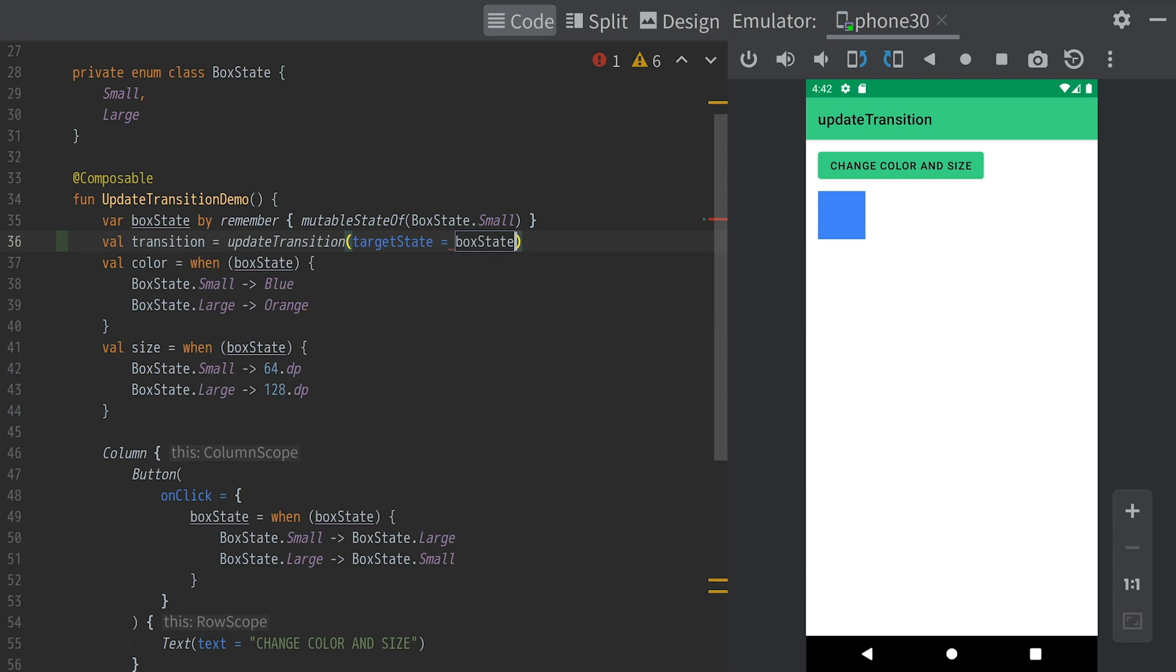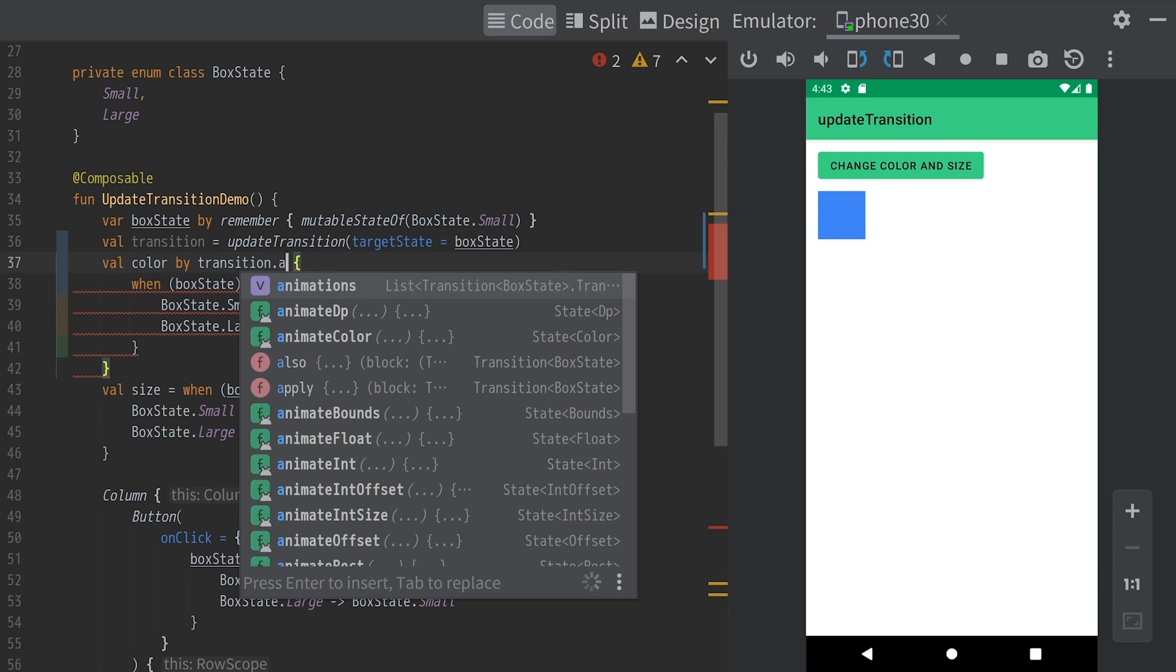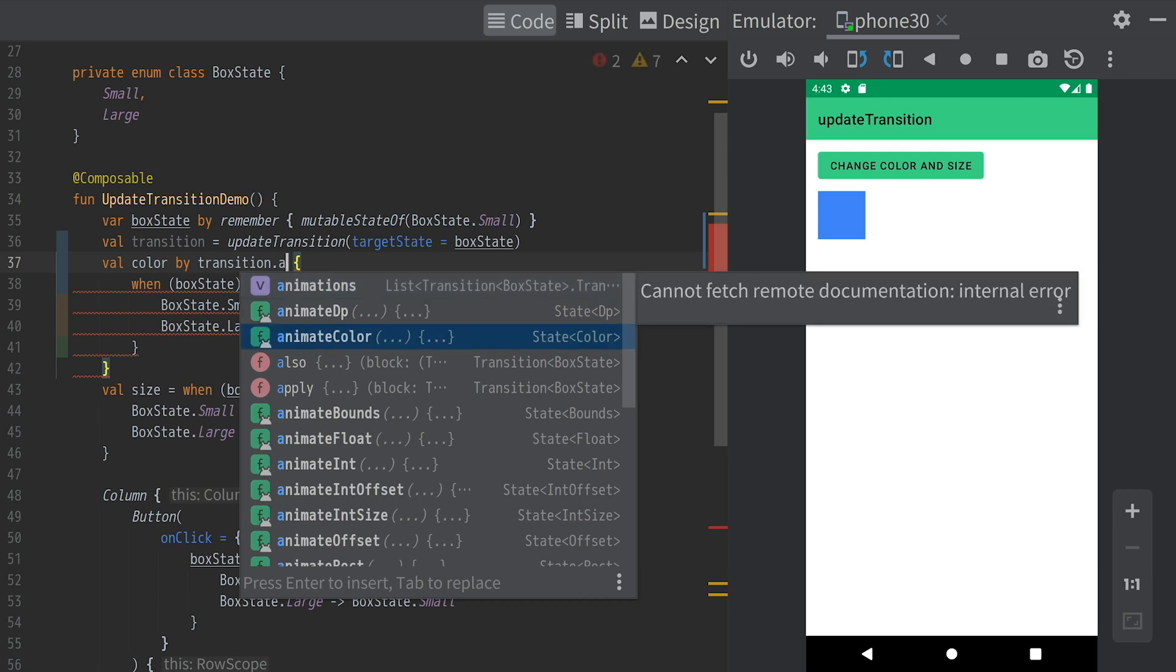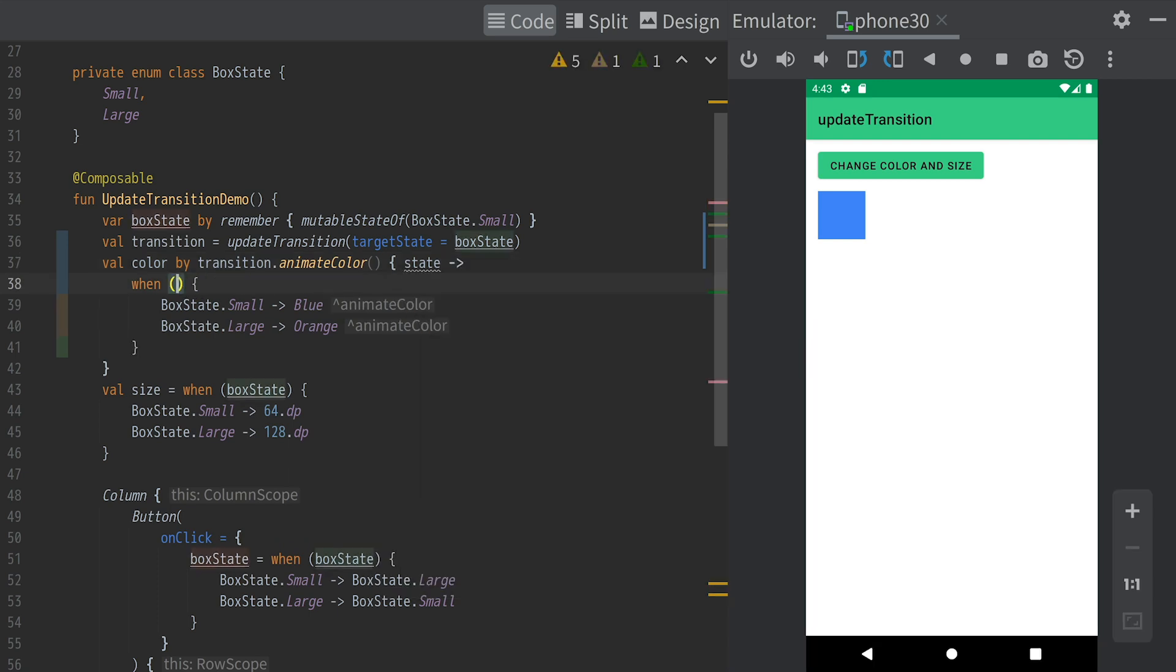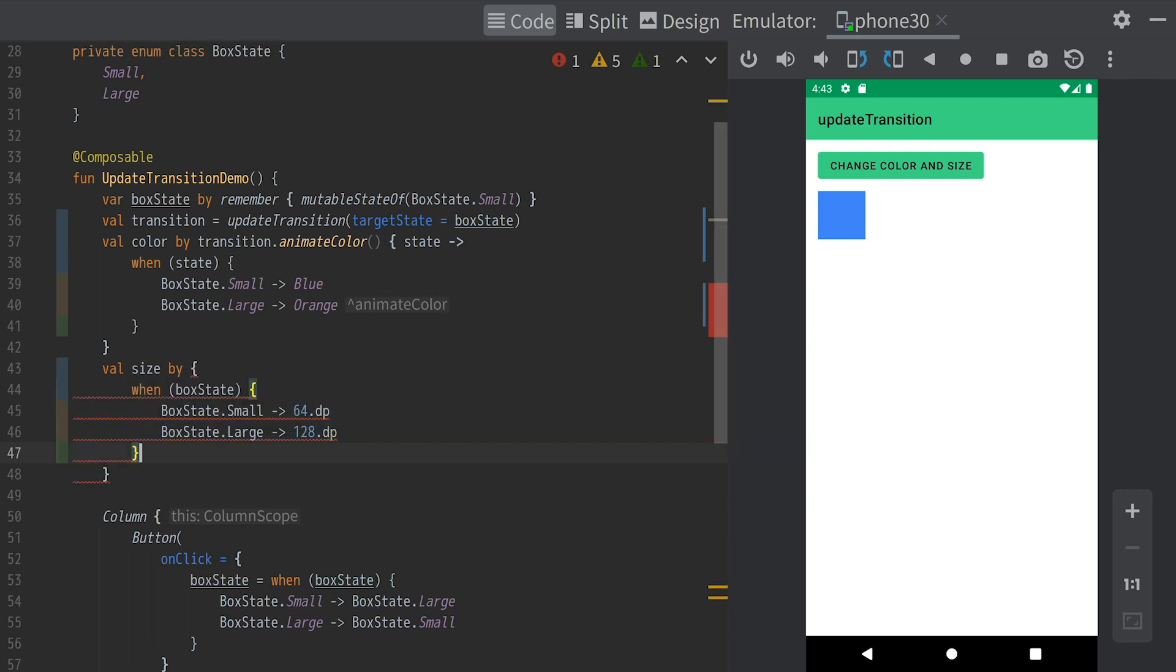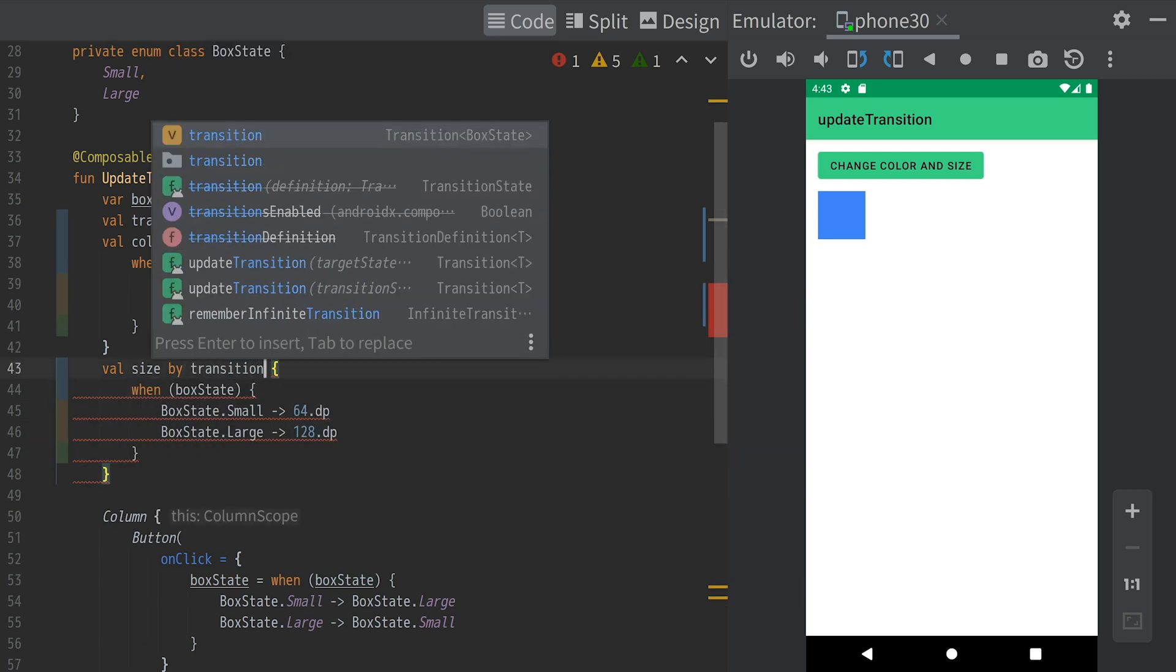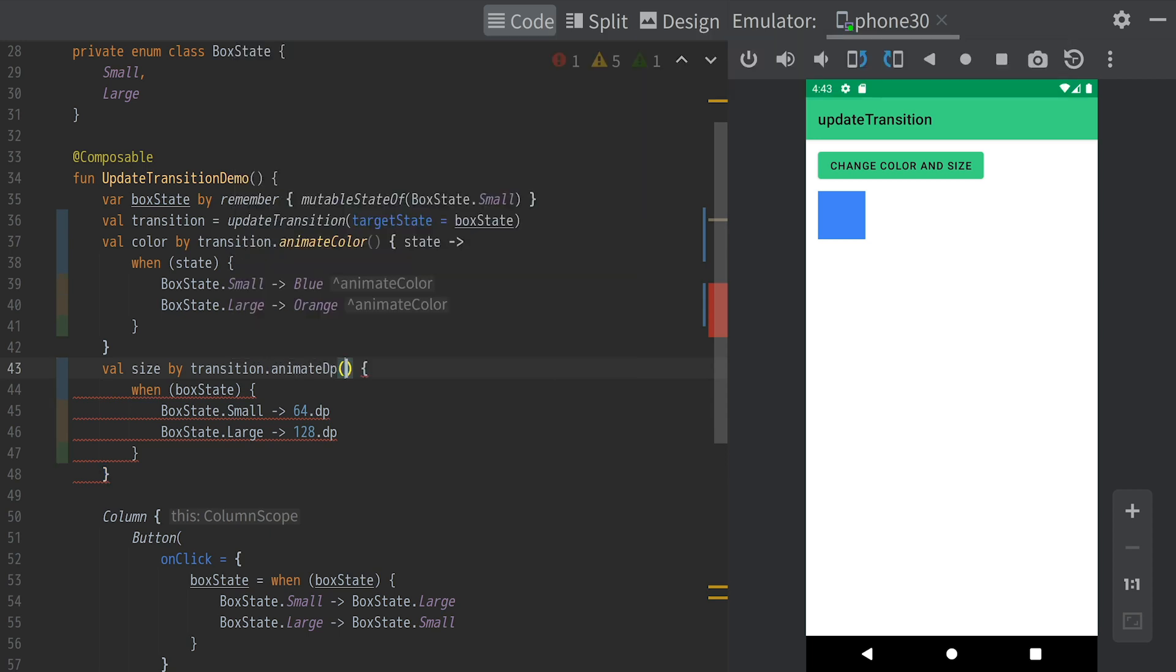A transition can be created with the updateTransition function. Each animation value can be declared with an extension function on the transition object. Use animateColor for the color and animateDb for the size.